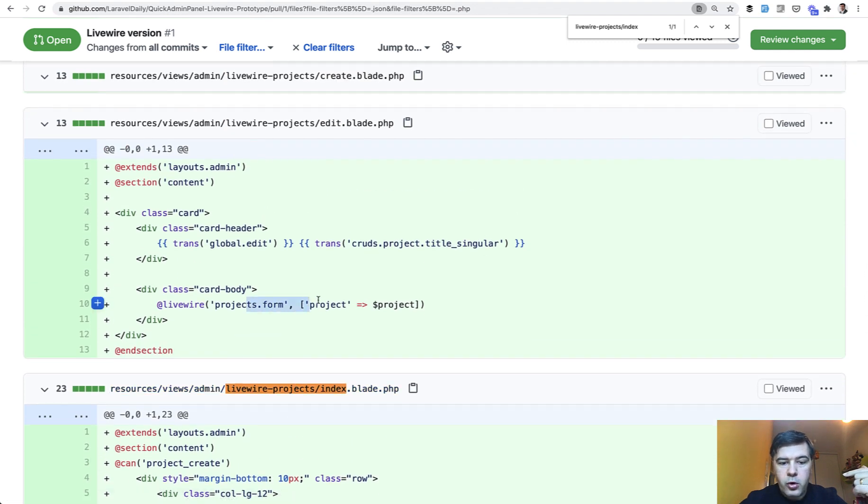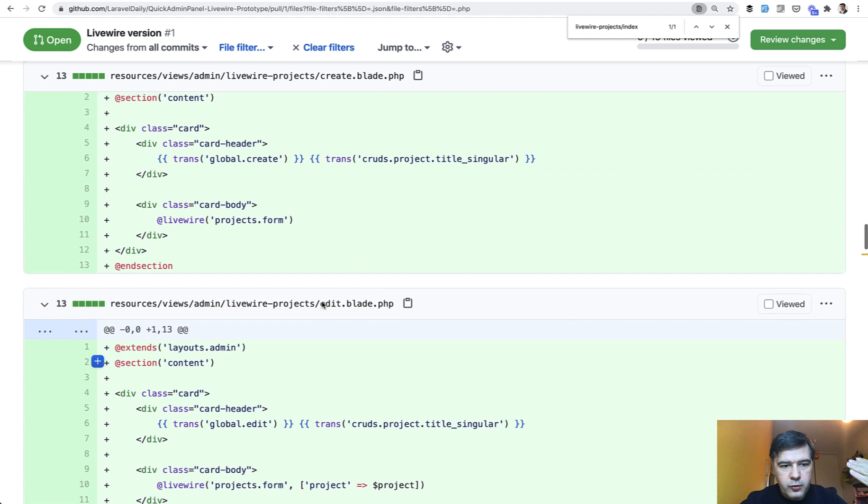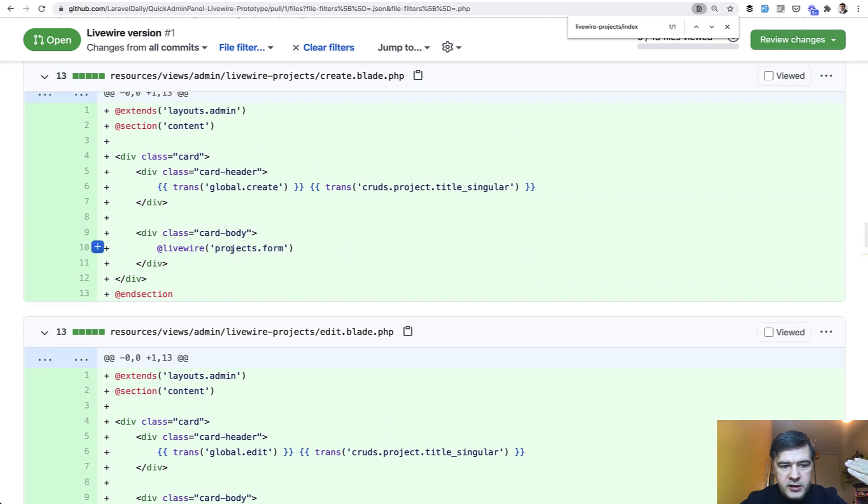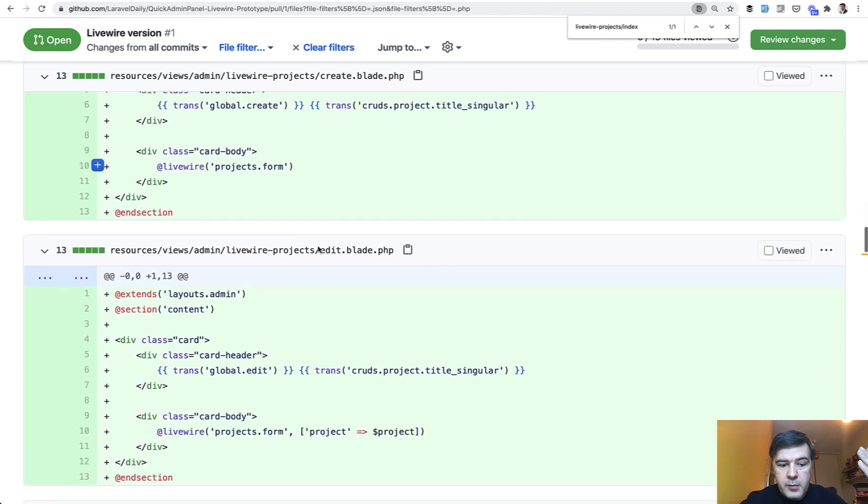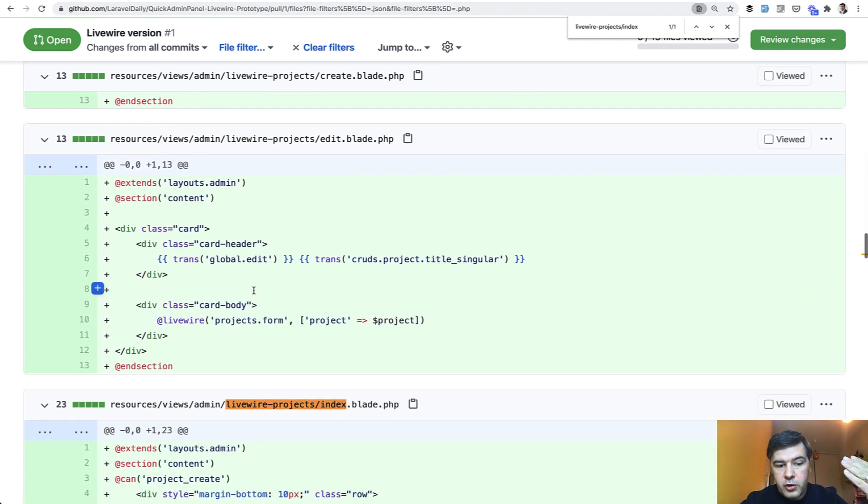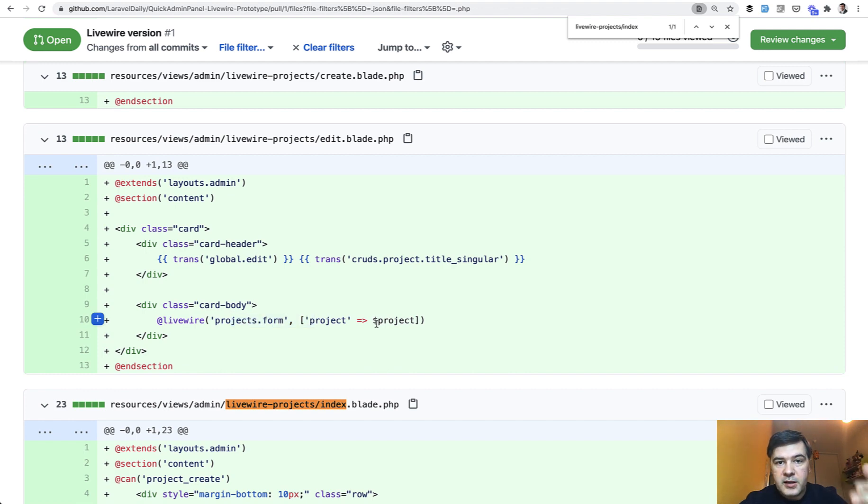Or projects form. And in this case I'm reusing for create blade. It's a project form without parameter. And for edit form it's project form with the project with entry as edit form.